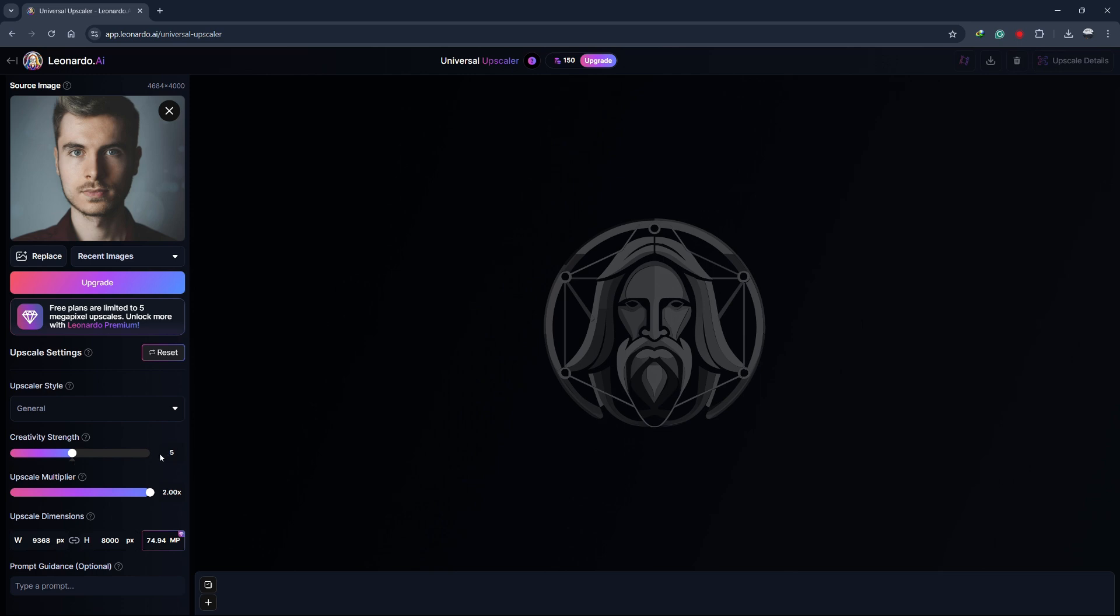You can experiment with this setting to see what works best for your image. You'll also see the Upscale multiplier, which sets how large the image will be.